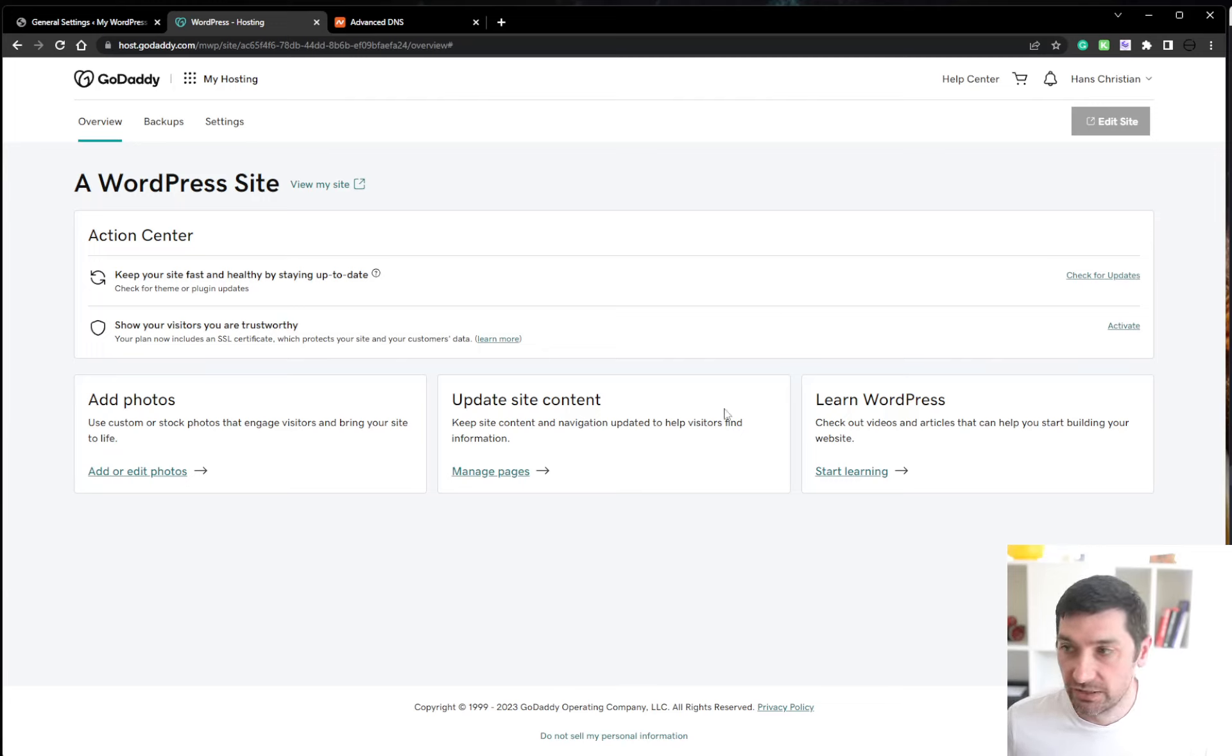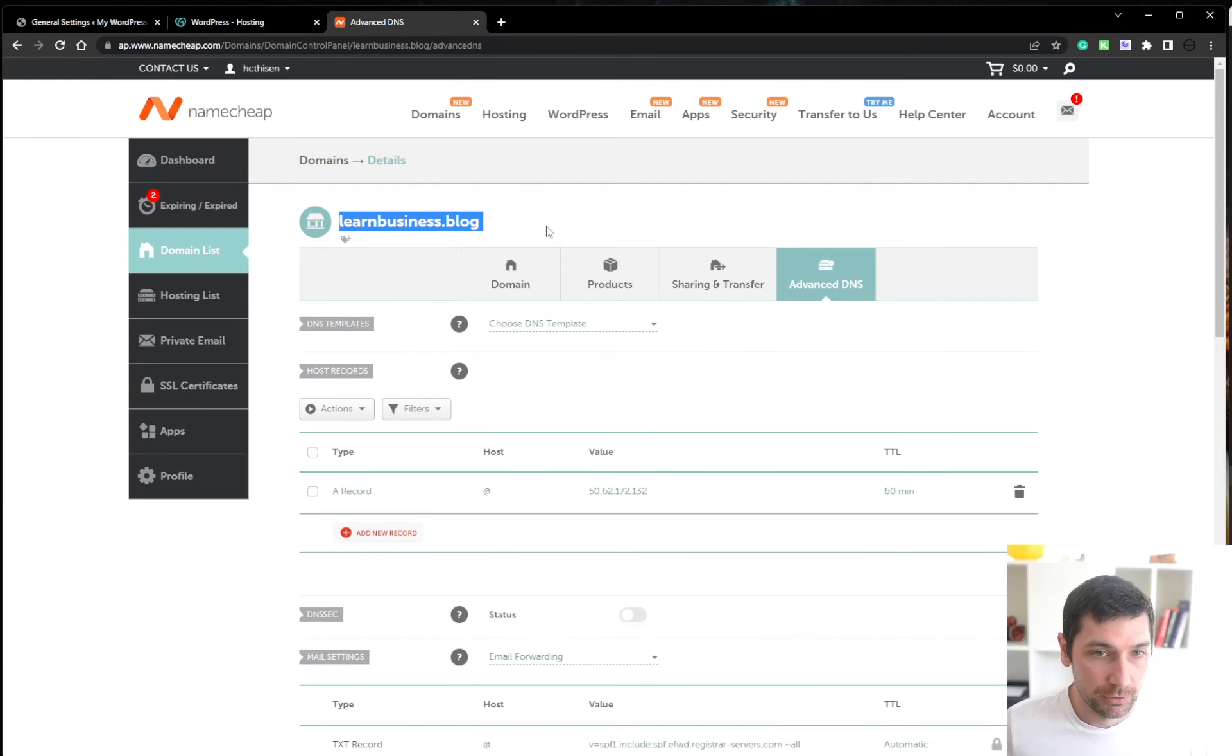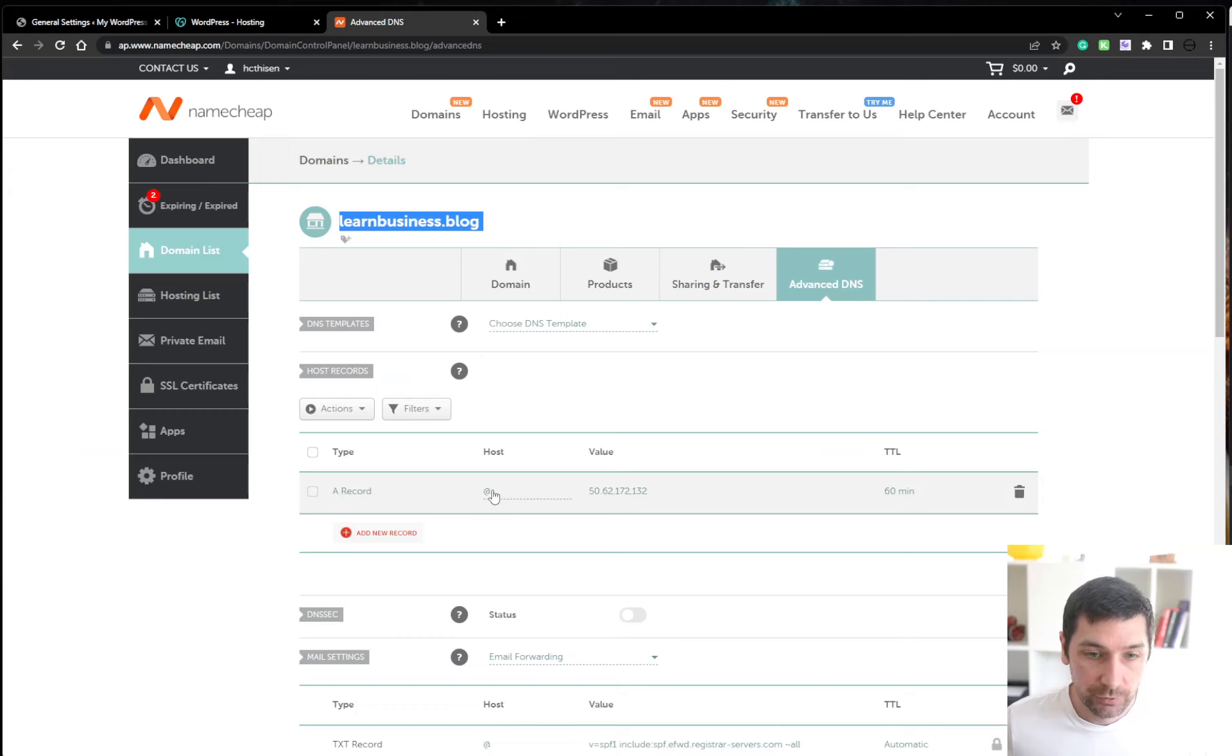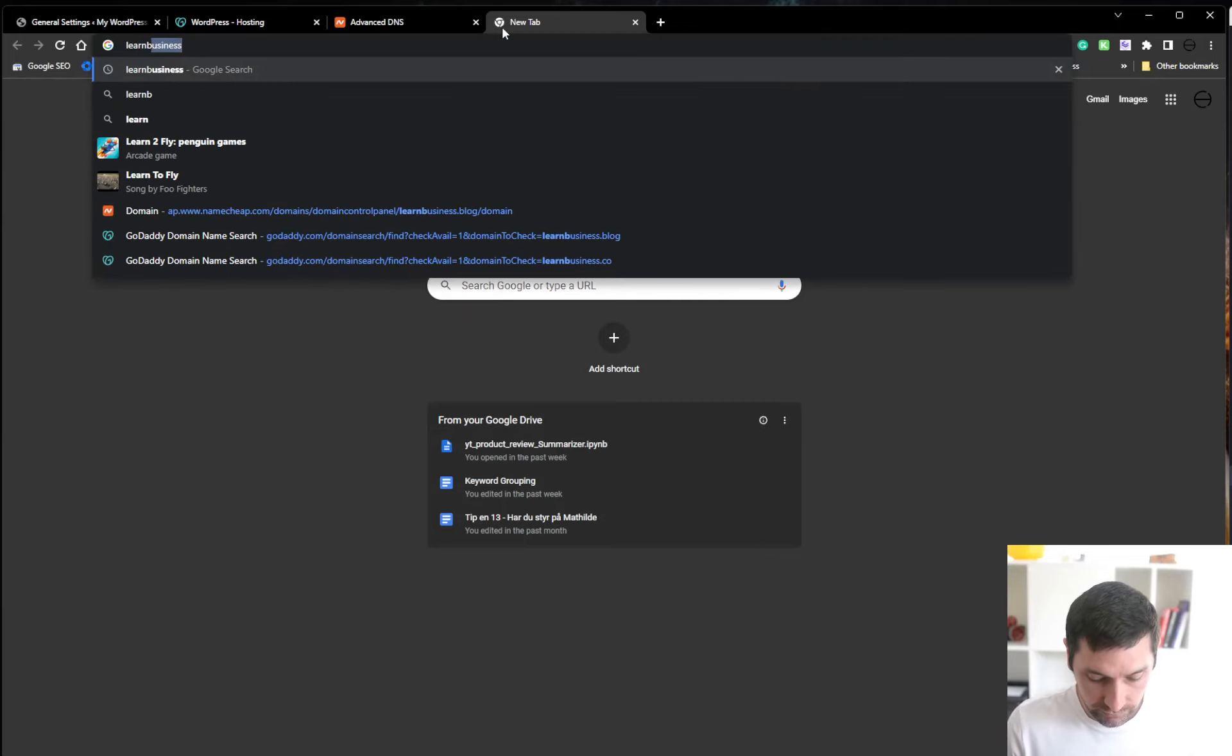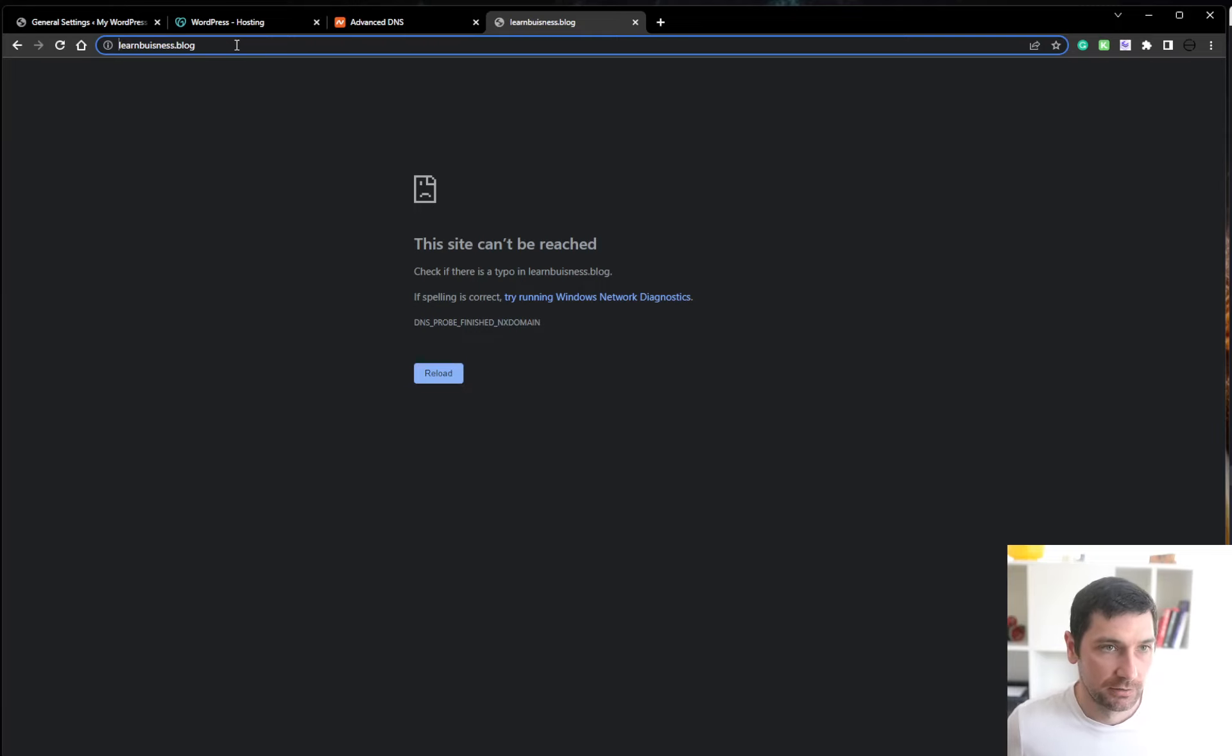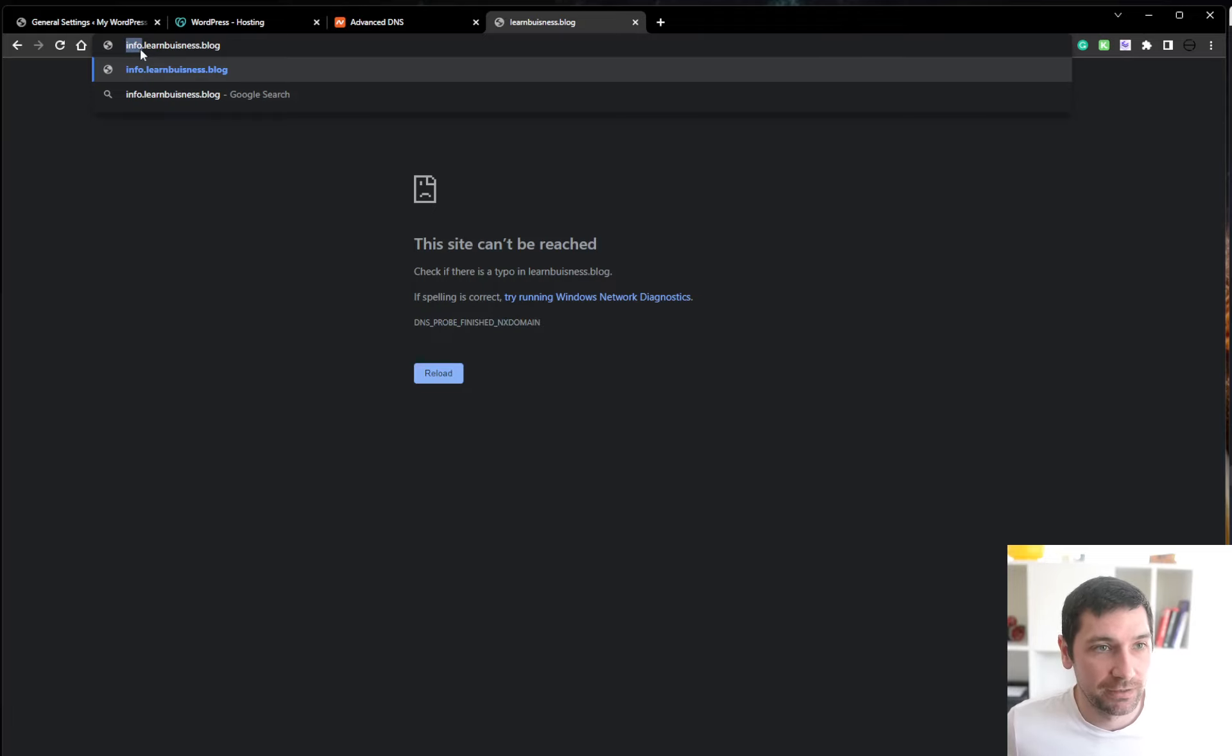Now while the DNS internet gods are rerouting our domain here, learn business.blog over to our GoDaddy web server, we will do some setup in WordPress. I'll just show you a quick tip. If you don't want to have your root domain. What I mean by root domain is the top level domain we just bought.